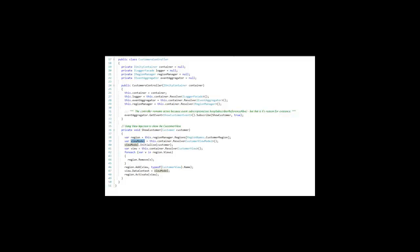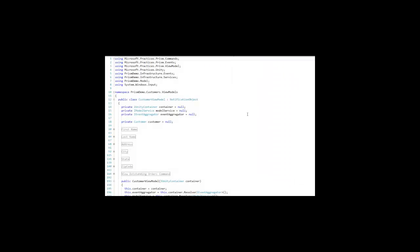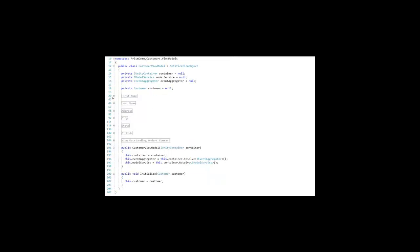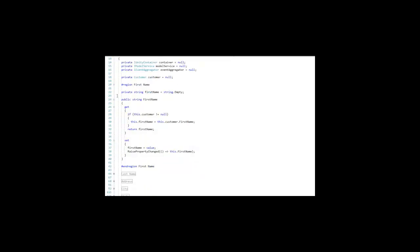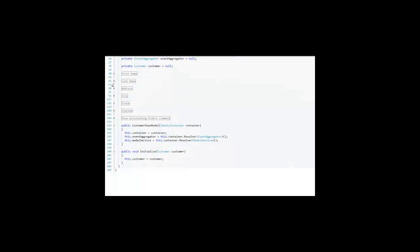And the customer view, we saw that once before, contains all the detail for the customer. Its associated view model has properties for the first name, the last name, the address, basically everything that's going to be data bound.